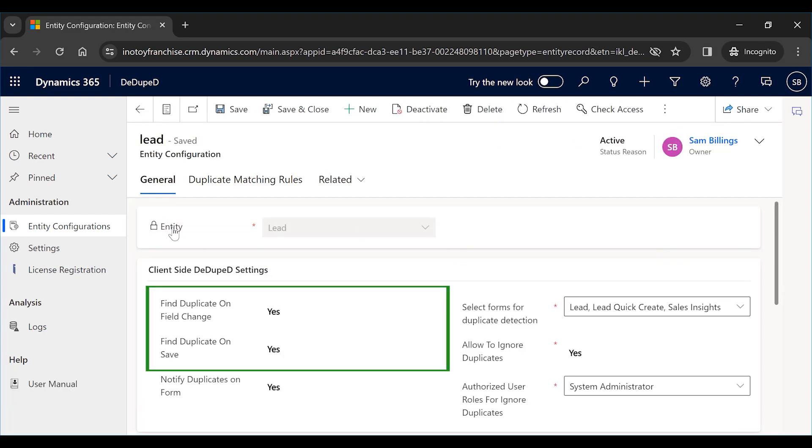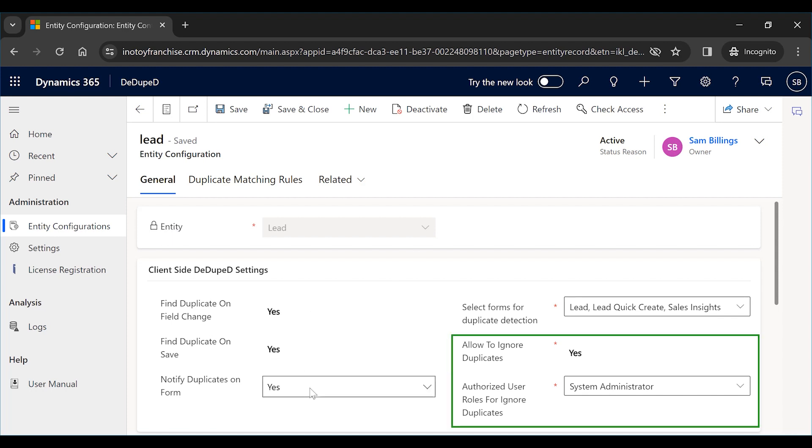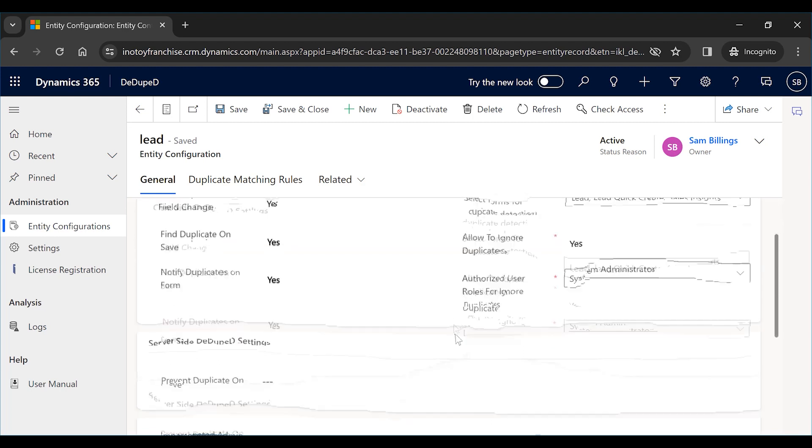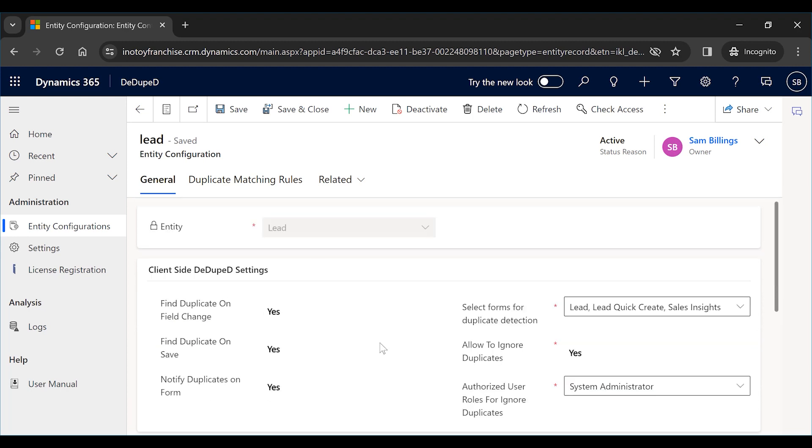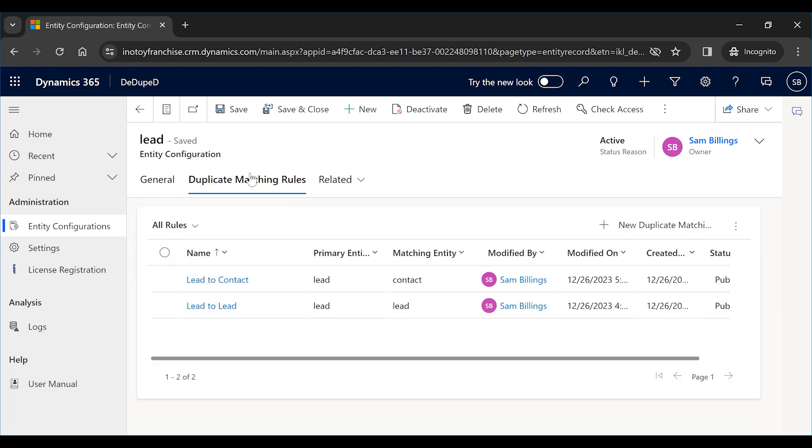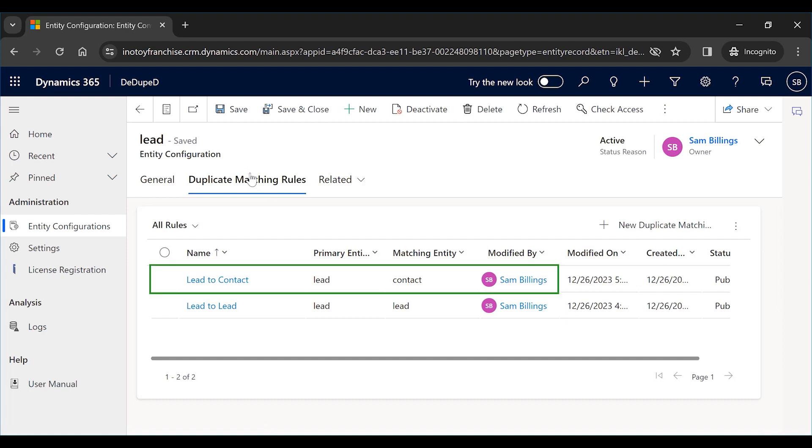You can select when the duplicate screen should be triggered, give permissions to users to ignore the duplicates if needed, select the default master record selection criteria, and set merging rules. And what makes D-Duped stand out is that you can create matching rules not just within entities, but also across entities.